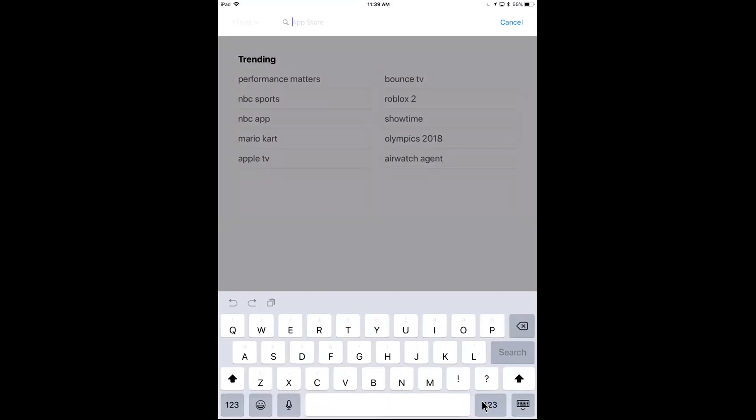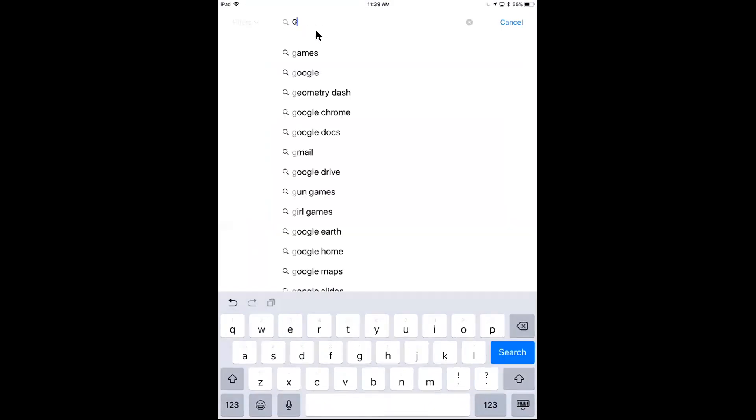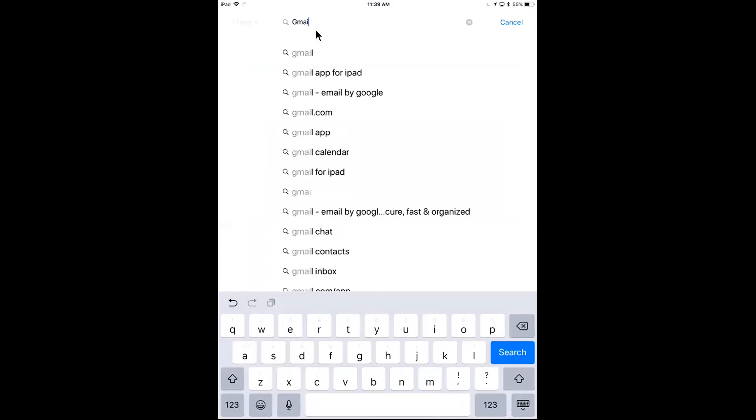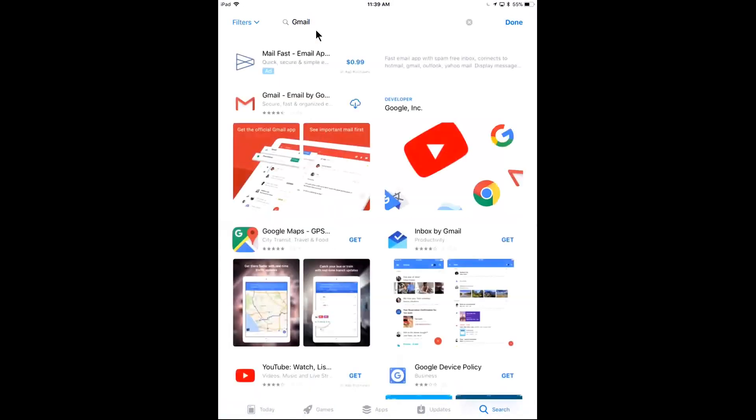I'll go to my search here and I'm going to search for three different apps. The ones I'm going to want to search for, I go to my search up here, Gmail. It should look something like this. It says Gmail, email by Google. I'll download that if it's not already on my device.